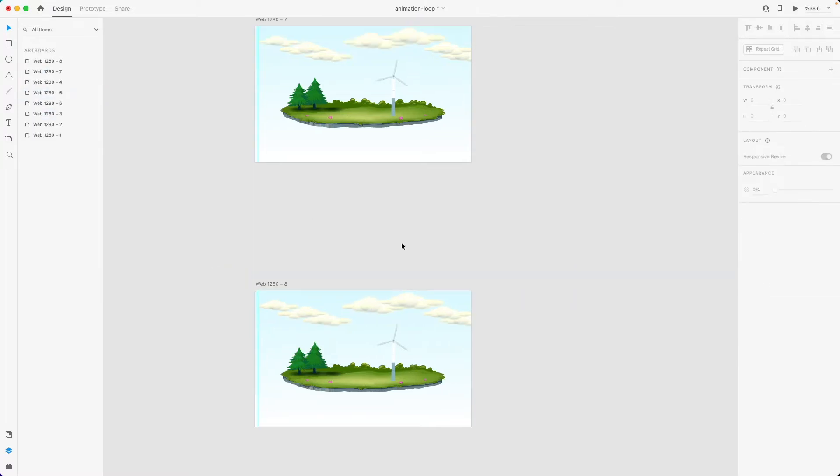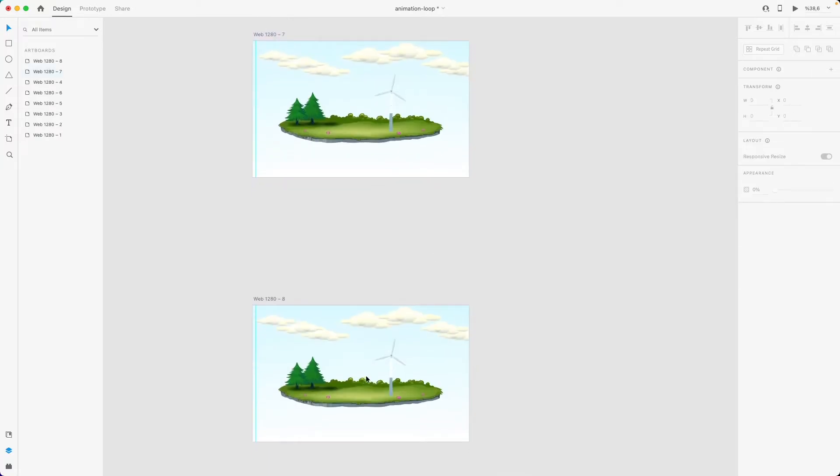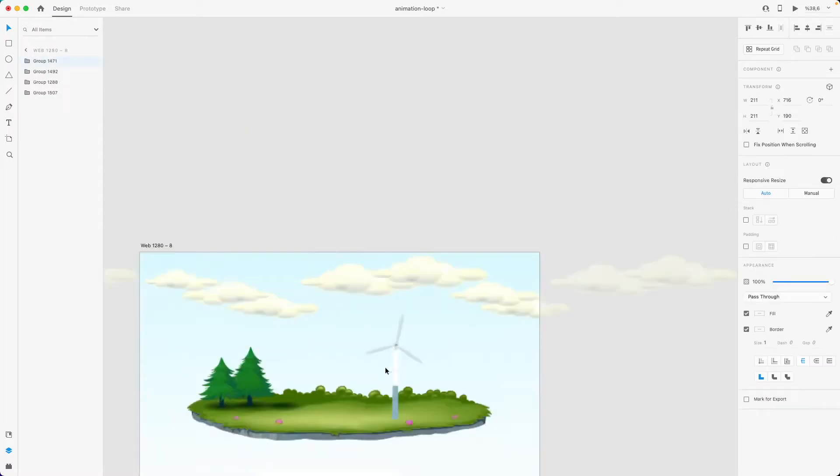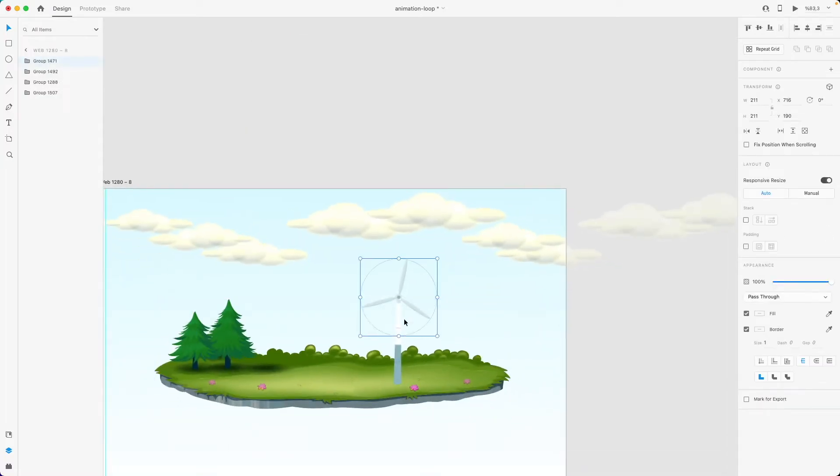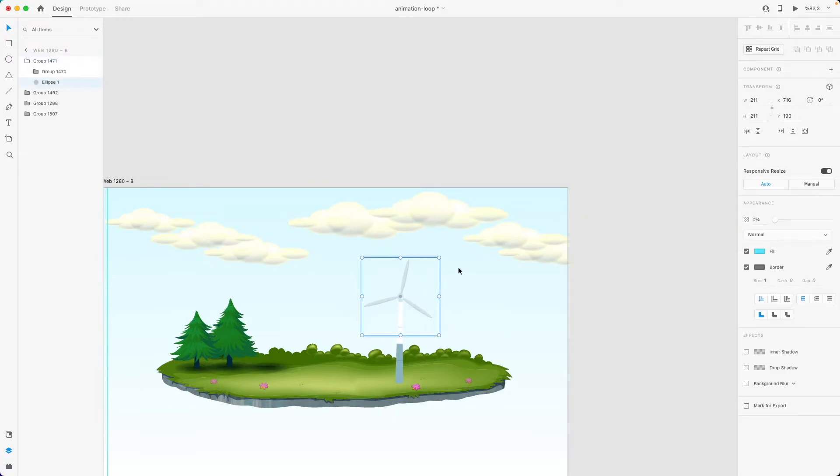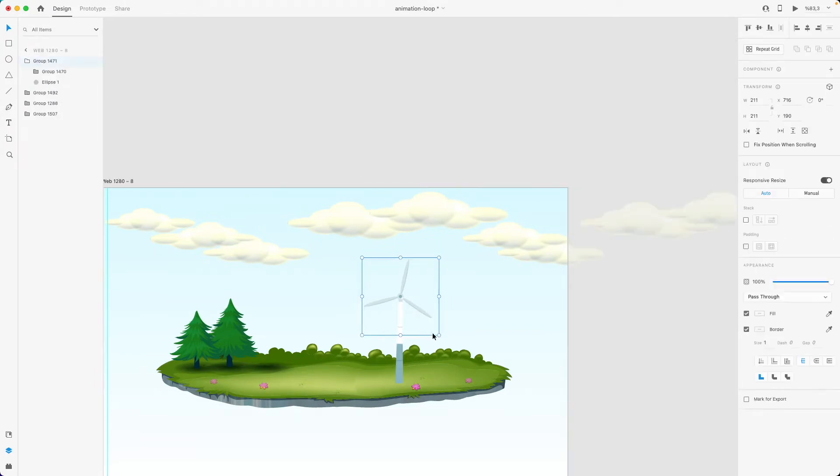So this is the look the animation started, and the second thing that we need to animate is our blades of the wind turbine we have here. But I grouped it with a circle to be able to rotate it based on the center I want it to be rotated.